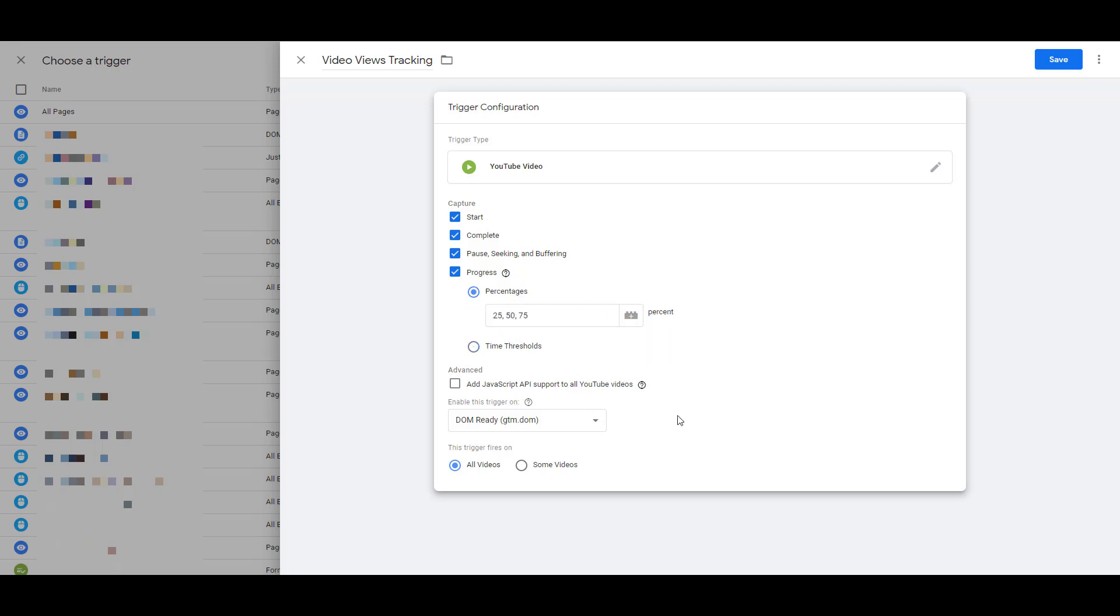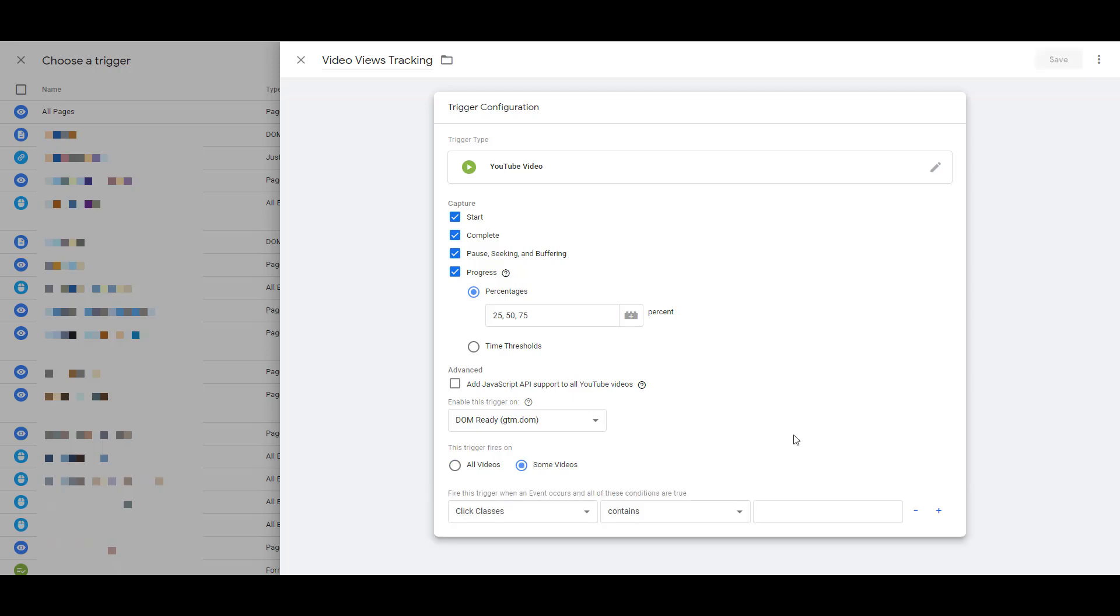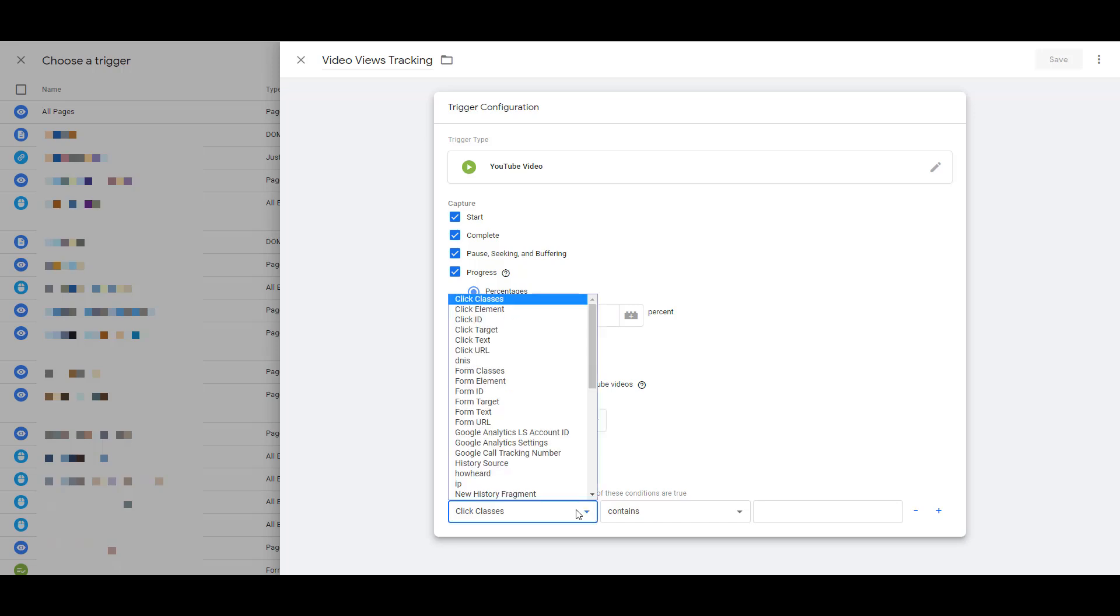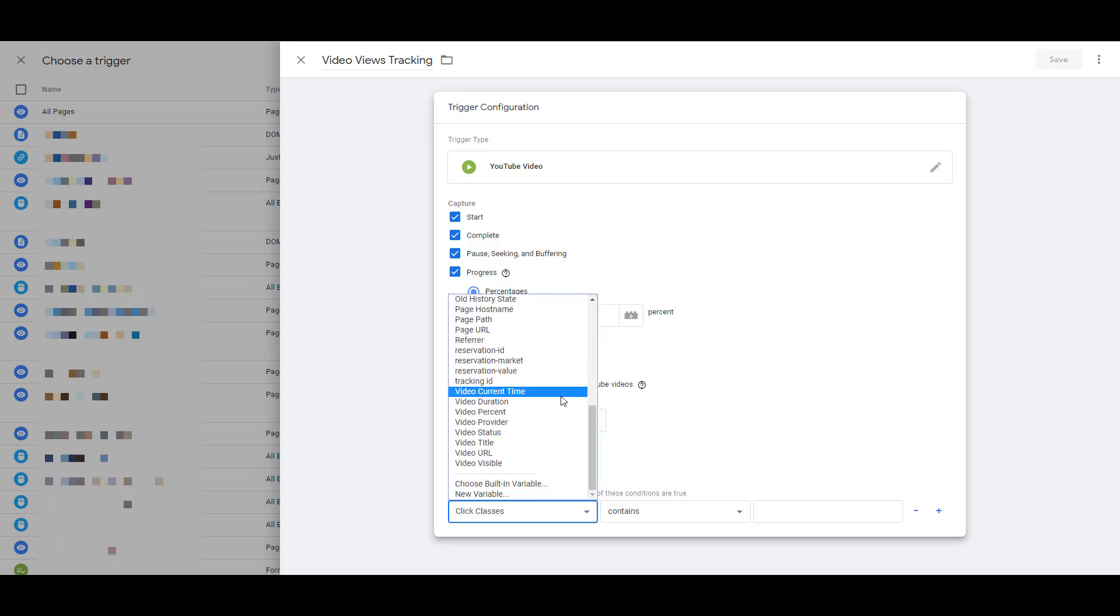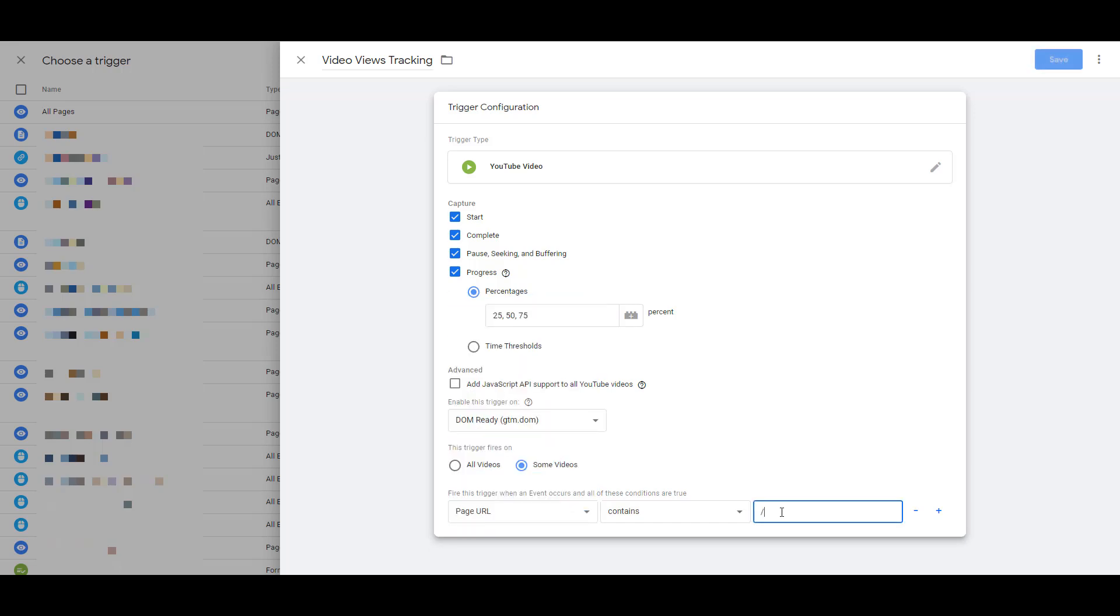And then last, you want to choose when this trigger will fire. I always like to set up a first video views trigger for all video views on the website where my Google Tag Manager code is being applied. So this will capture any video on any page and it'll record whatever category action label that we have already defined within the tag itself. Now there could be certain situations where you only want to track some video views. For one example, I may only want to track video views on my About Us page. If this is how I choose to set up my trigger, no matter how many videos I may have on my website, we are only going to record video views on the About Us page within Google Analytics.